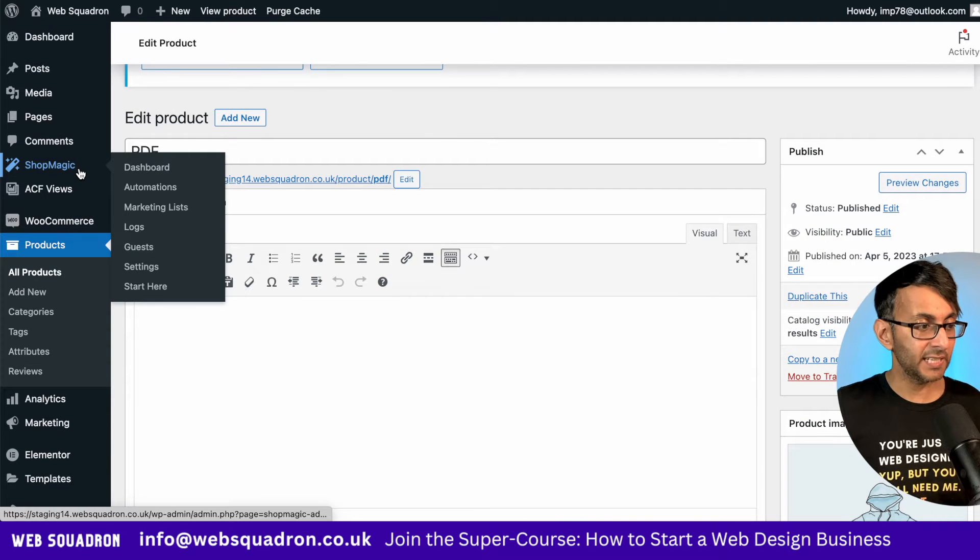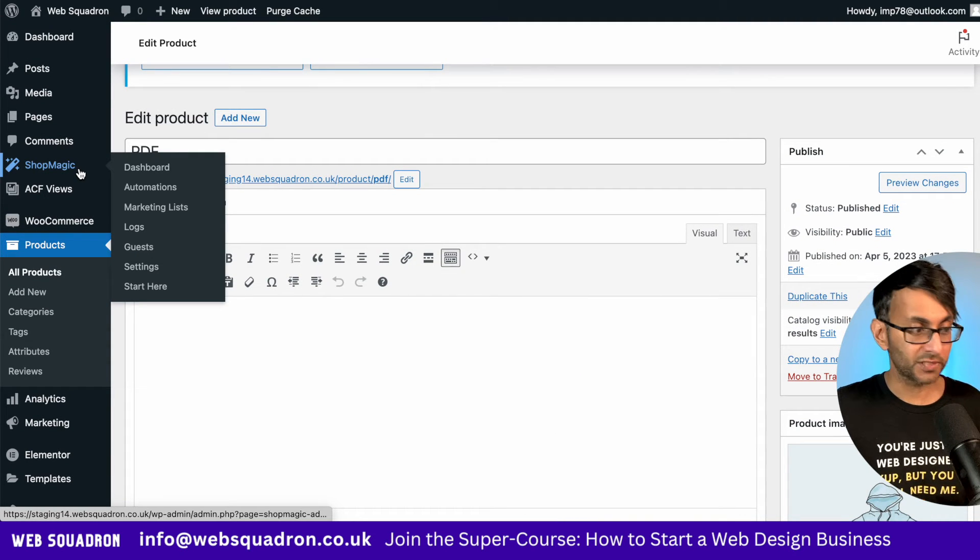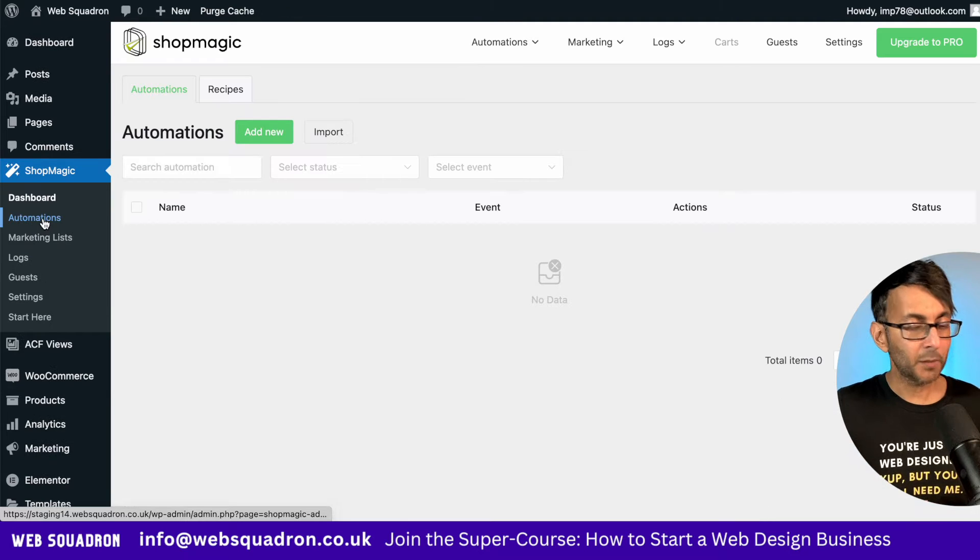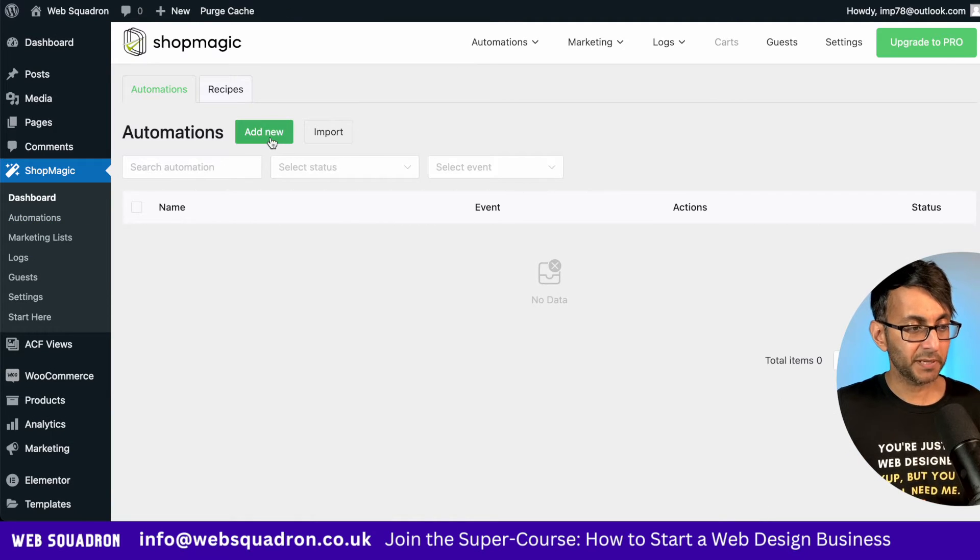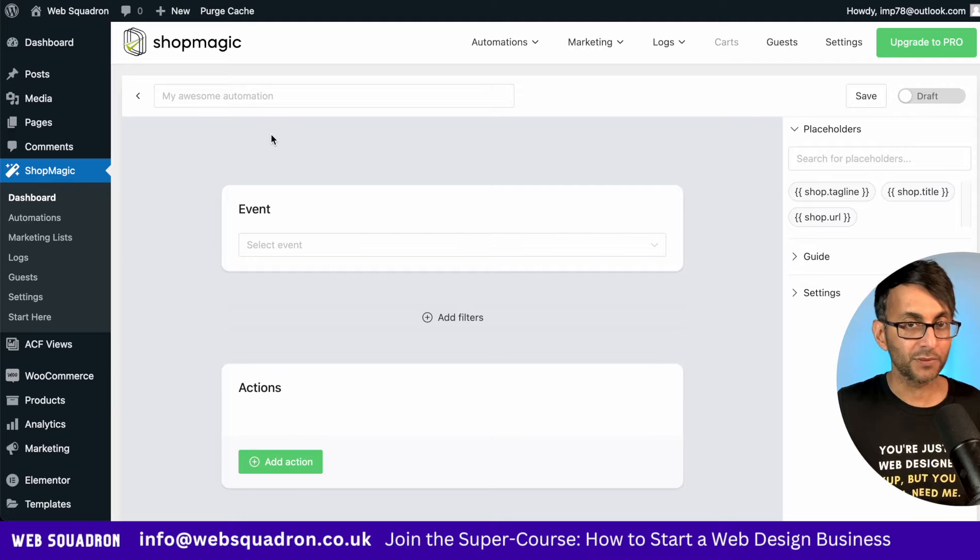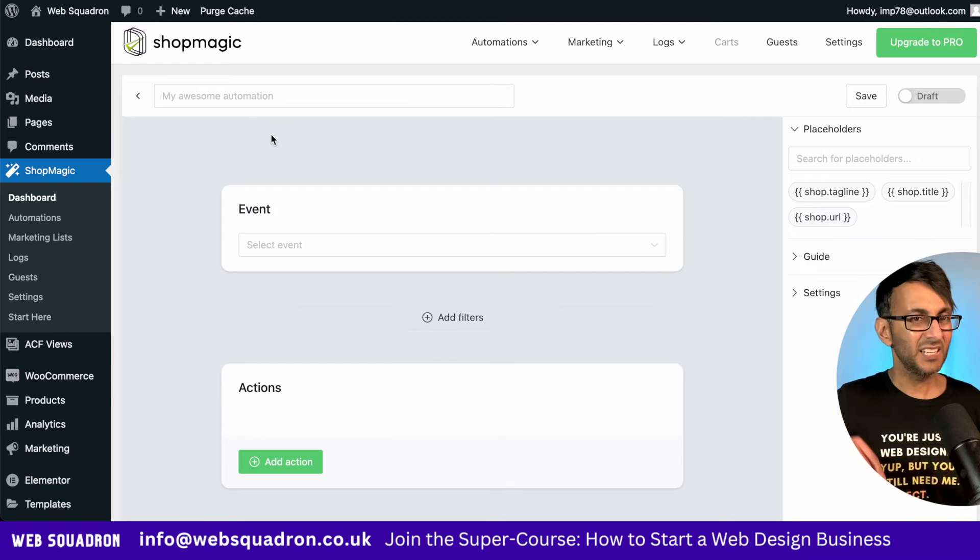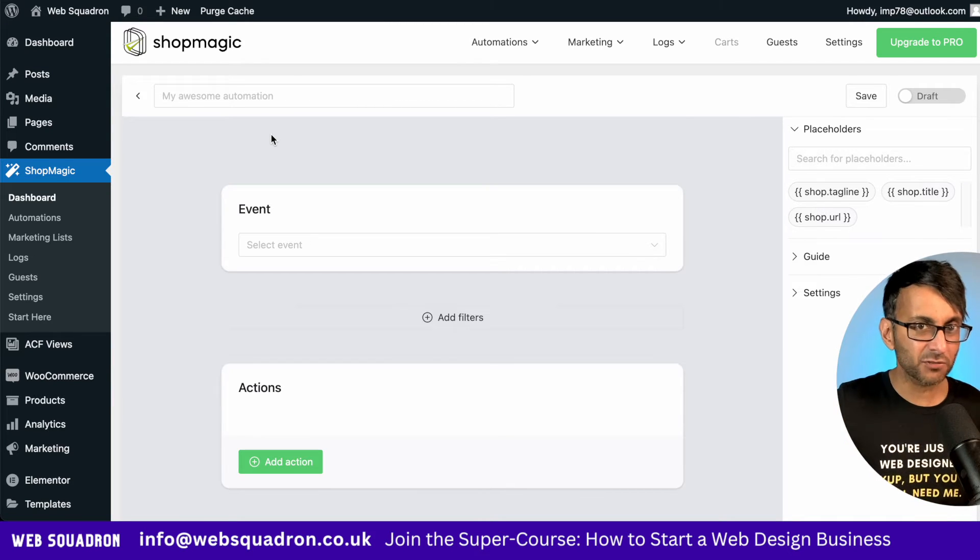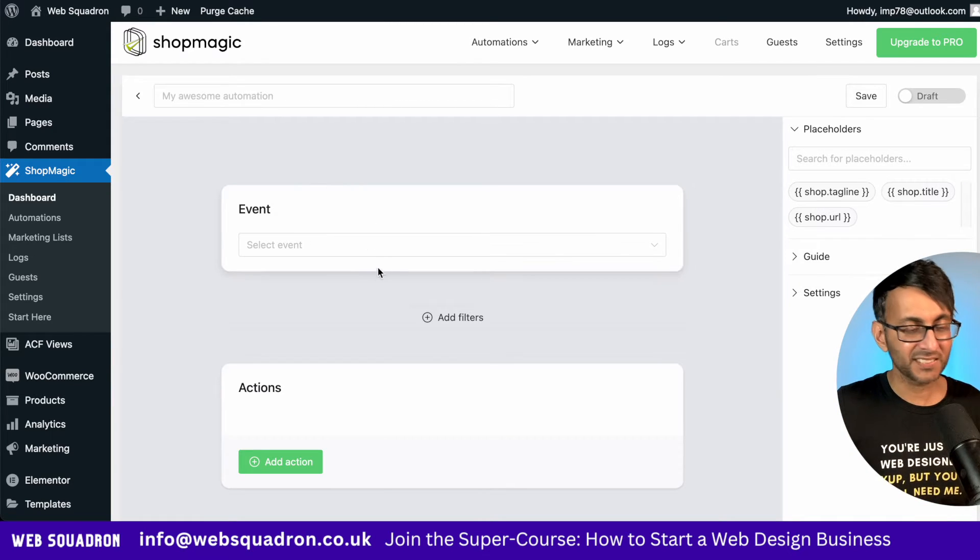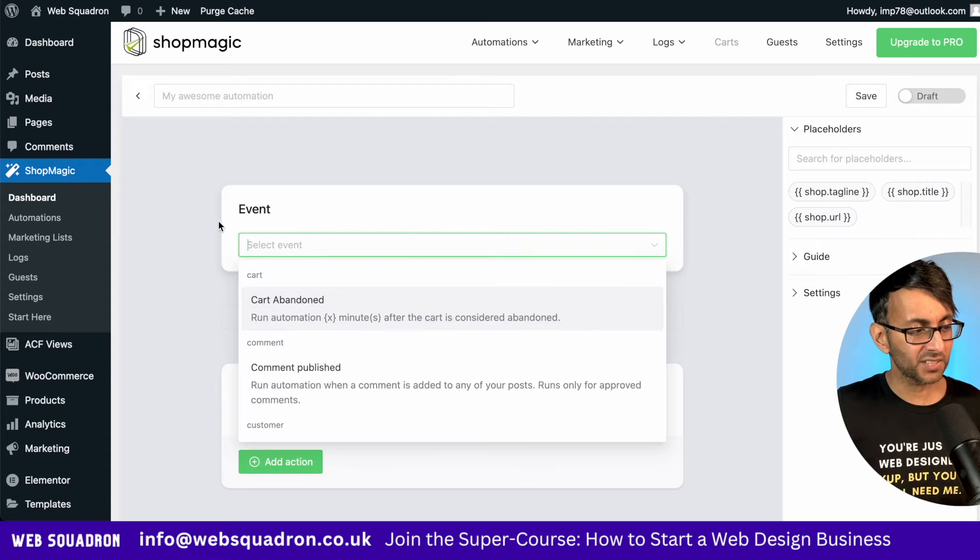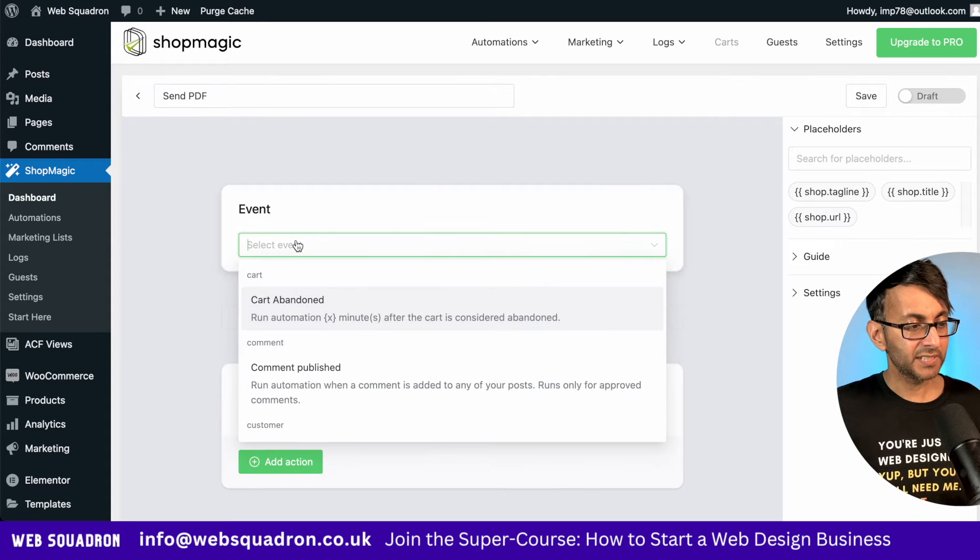On the left hand side in WordPress, your dashboard, you'll see the option called ShopMagic. I'm going to go to automations, which is this page here. I'm then going to click add new. This is how quick and easy it is. I don't need to mess around with any settings or anything. I'm going to give this a title called send PDF.